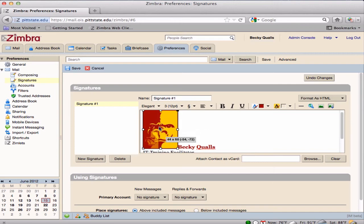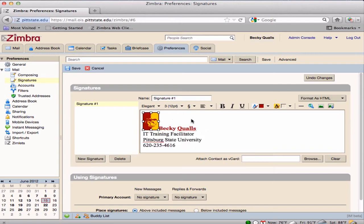Images are large files and no matter how small it becomes in the signature, the file size does not change. The larger the file, the longer it will take messages to load.